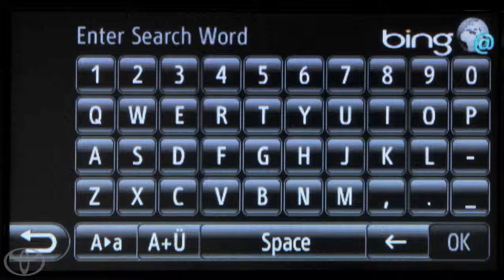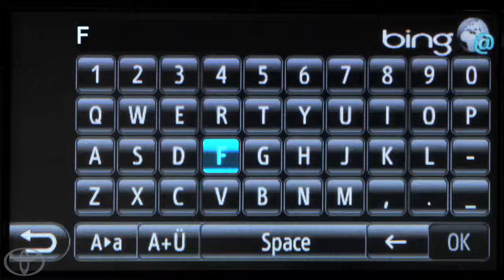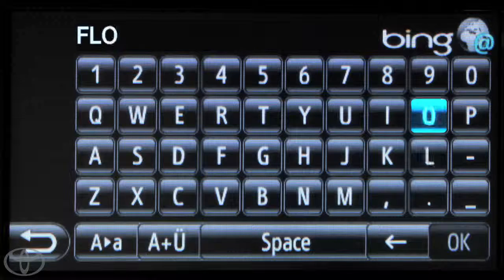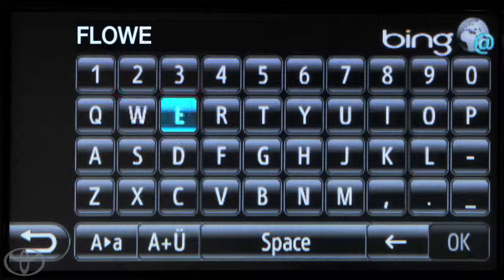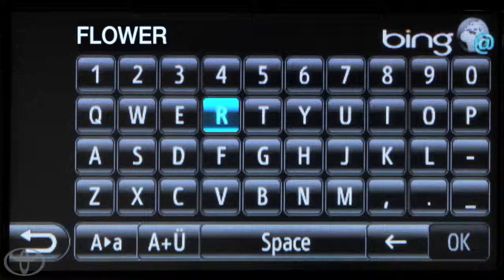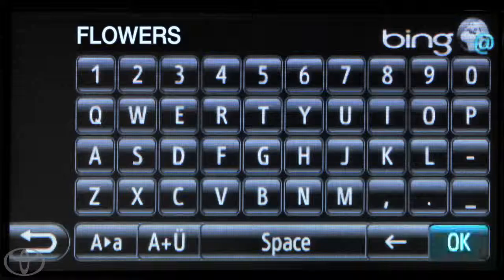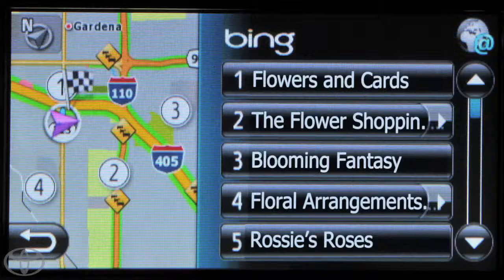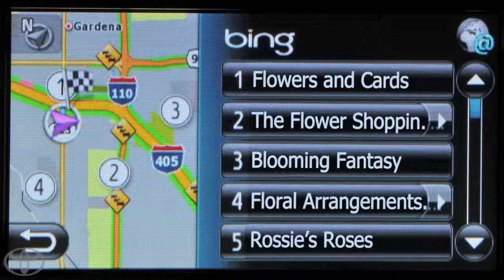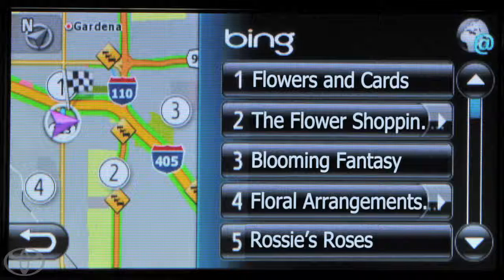Now use the touchscreen to enter the desired search term. In this case, we used flowers. Touch OK, and the screen will then display results sorted by relevance or location.